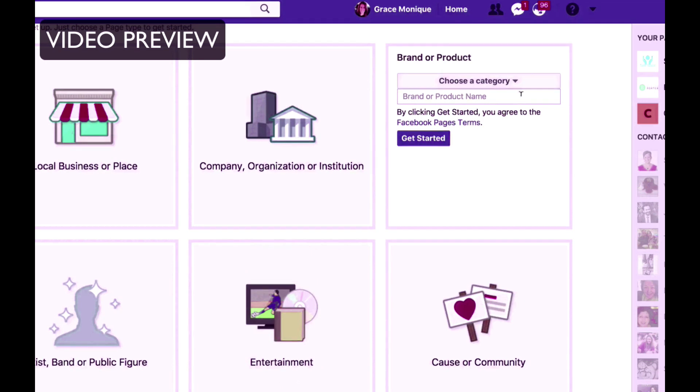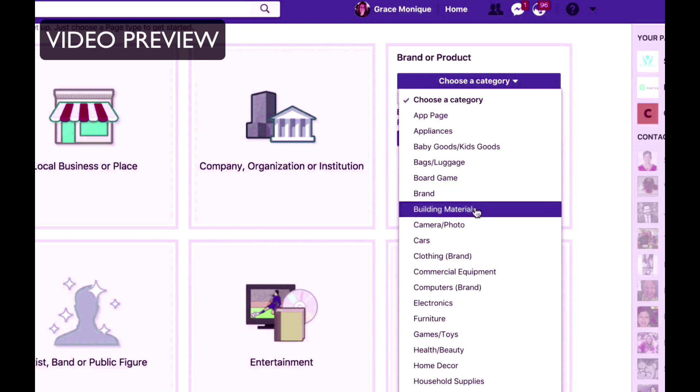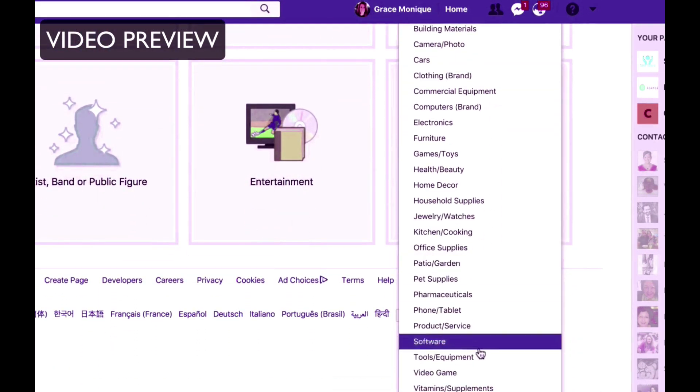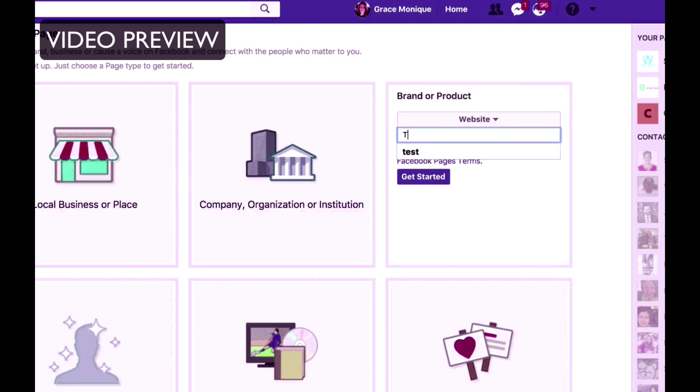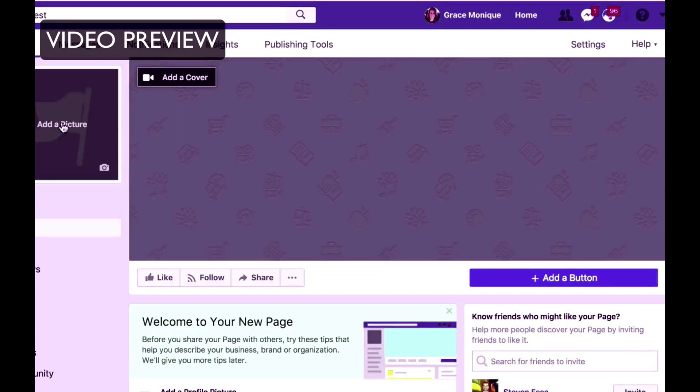And then choose the category. So is it an app that you're promoting? So I will just go and click on website. Let's pretend this is an online business I'm promoting so I'll put website. And then put your brand name or your product name. So I'll just put test and then click on get started. Then add a profile picture.